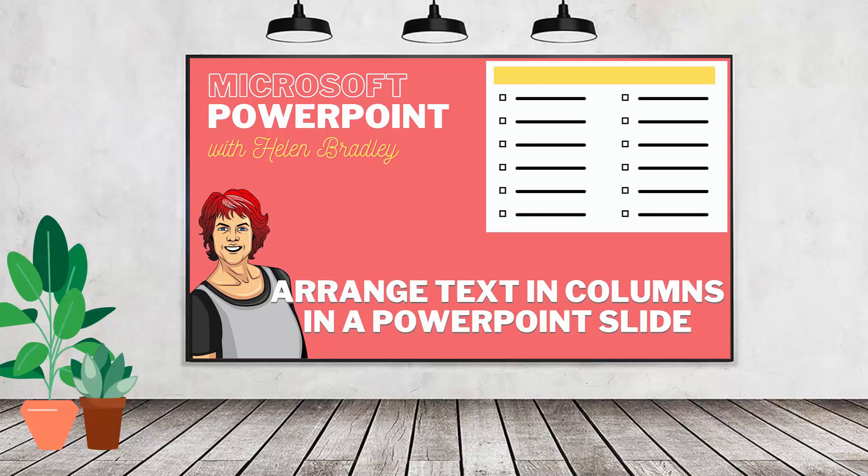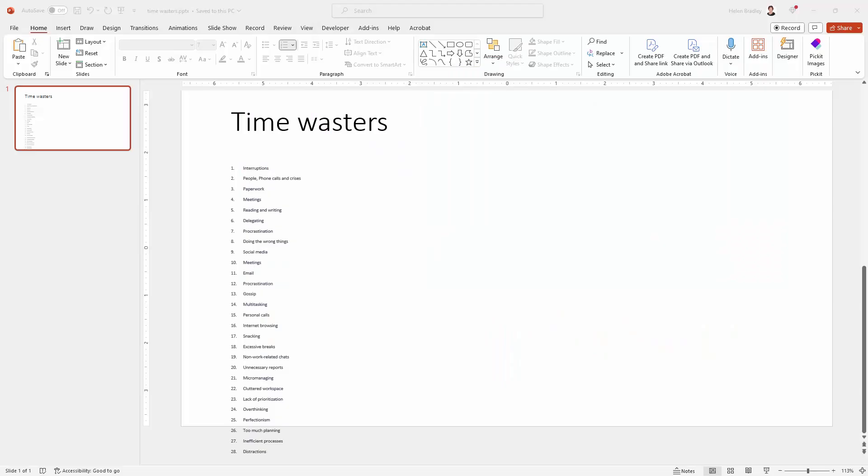Hello and welcome to this video tutorial. Today we're looking at dividing a placeholder for text in PowerPoint into columns so that you can fit more on a slide.